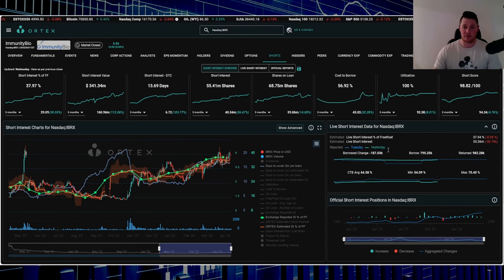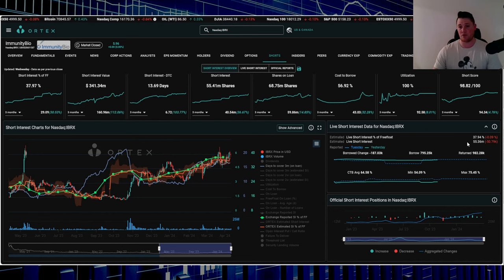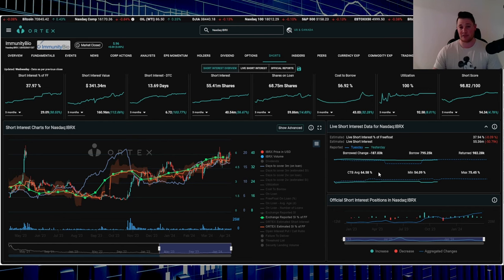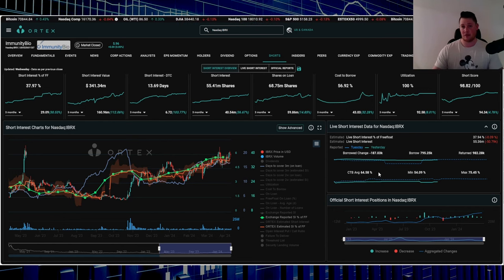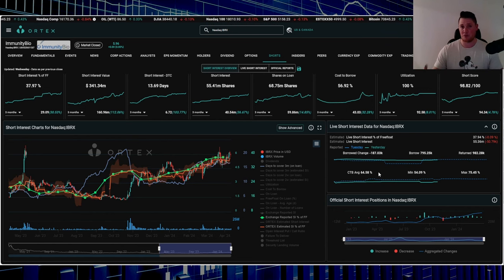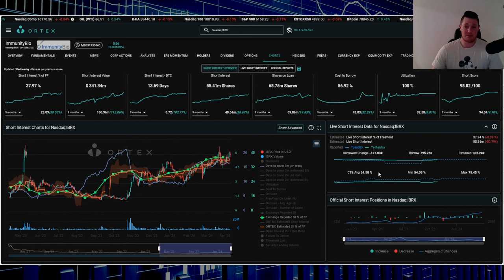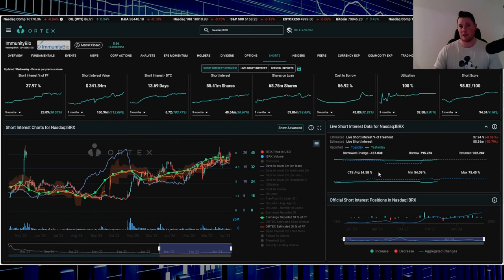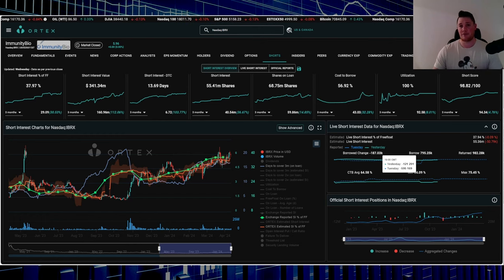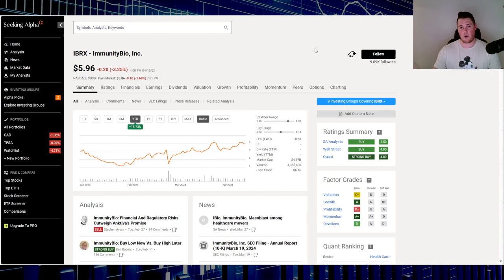Short score is 98.82, utilization is 100%. On Wednesday shorts returned about 51,000 shares. 37.94% of the free float is being shorted, and 55.36 million shares overall are being shorted. Cost to borrow average is 64.58%. This stock definitely seems out of all the ones I talked about to have the best and most robust operation based on what I can see. Let me know your thoughts on the top five squeeze stocks.